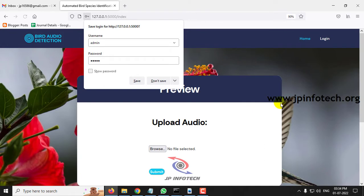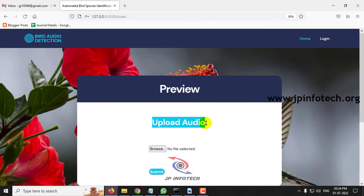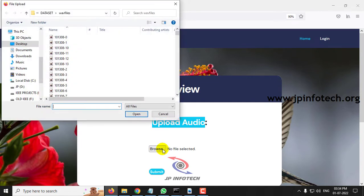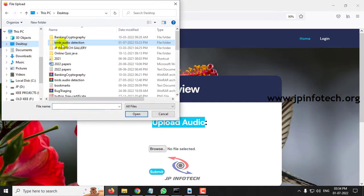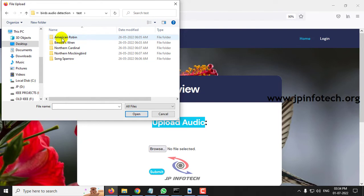Once the login is successful, it will be navigated to the preview part where you need to upload the audio signals and predict the bird species name. Now let me click browse. Let me go to the project folder where you can see test. Here we have put few test cases.